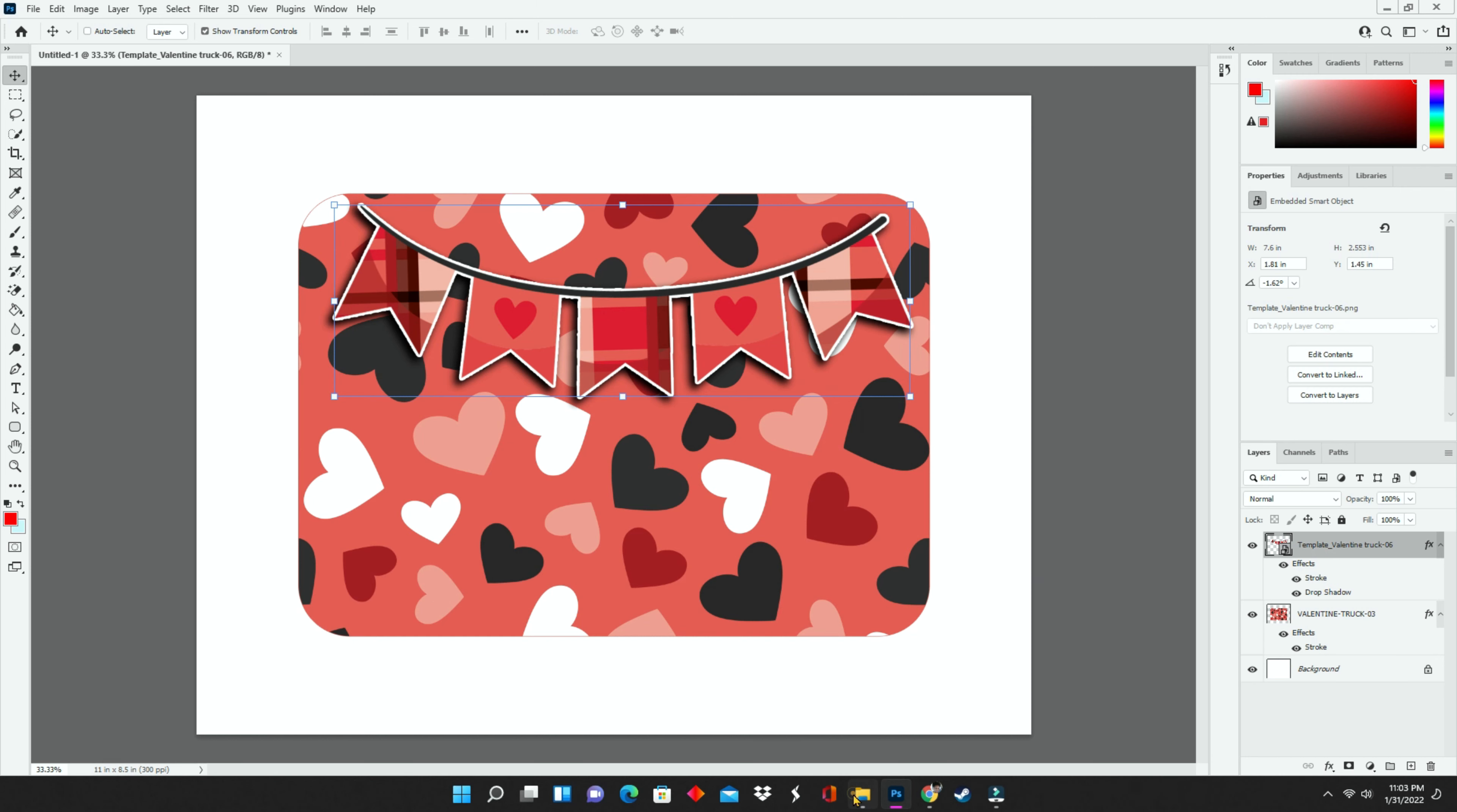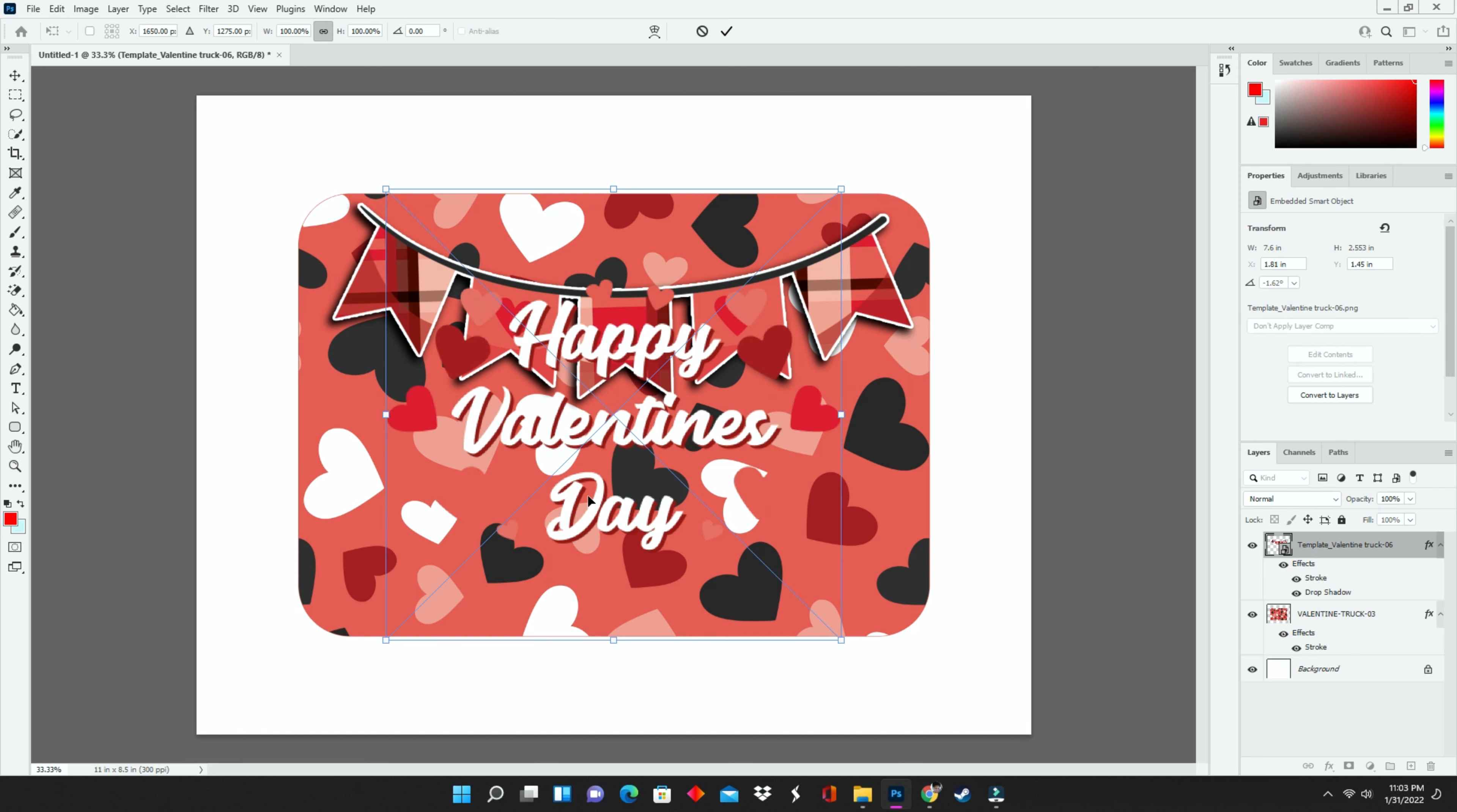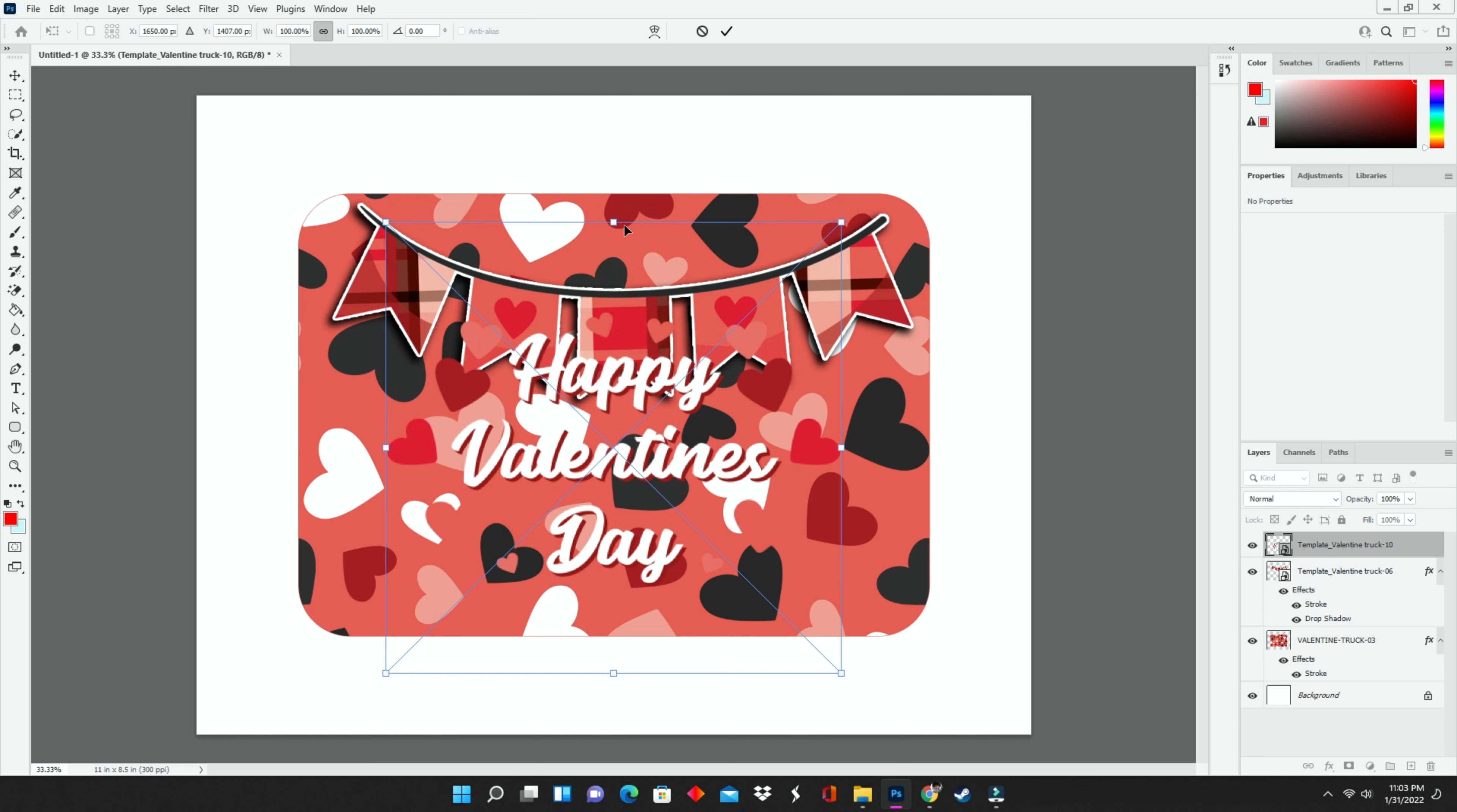I'm going to repeat those same steps with the Happy Valentine's Day PNG. I'm just going to mess with the strokes, mess with the drop shadow until it looks the way that I want it to look.